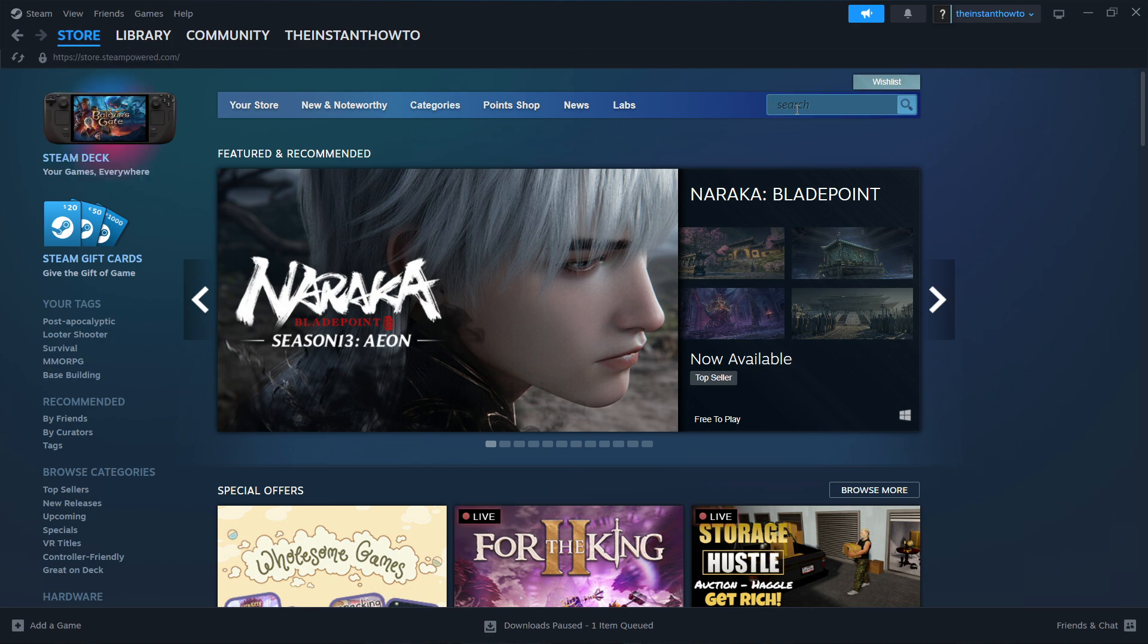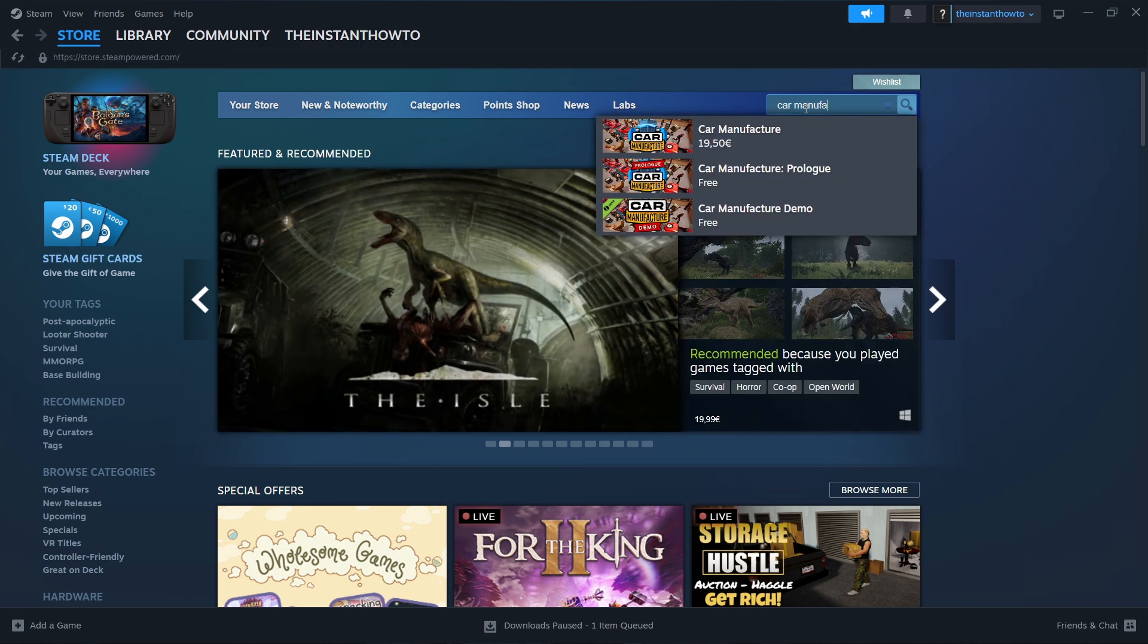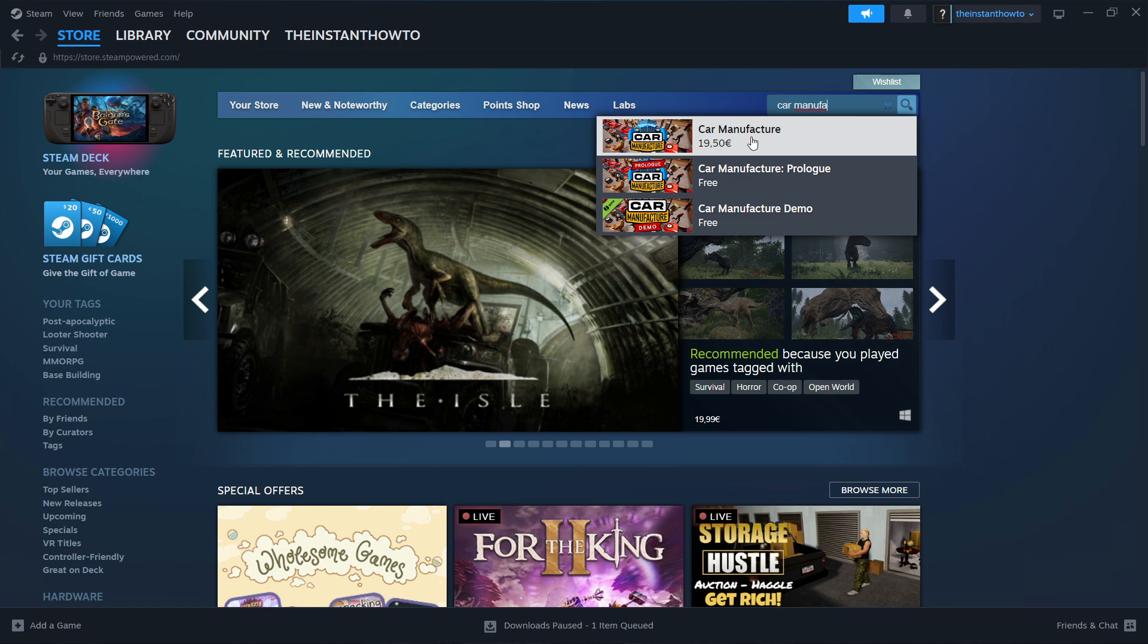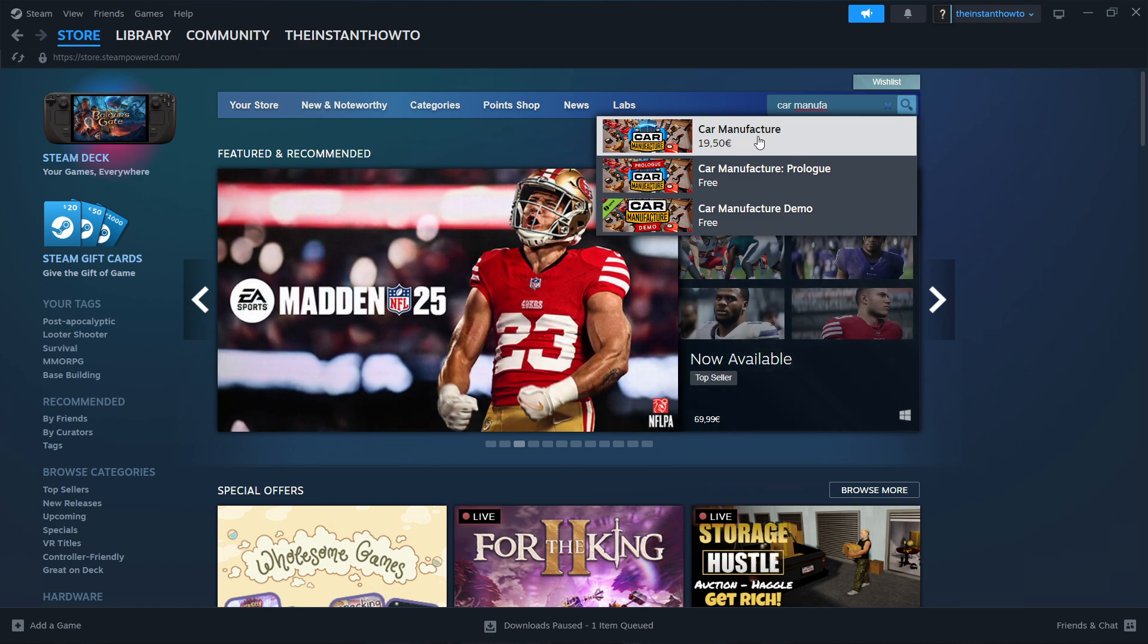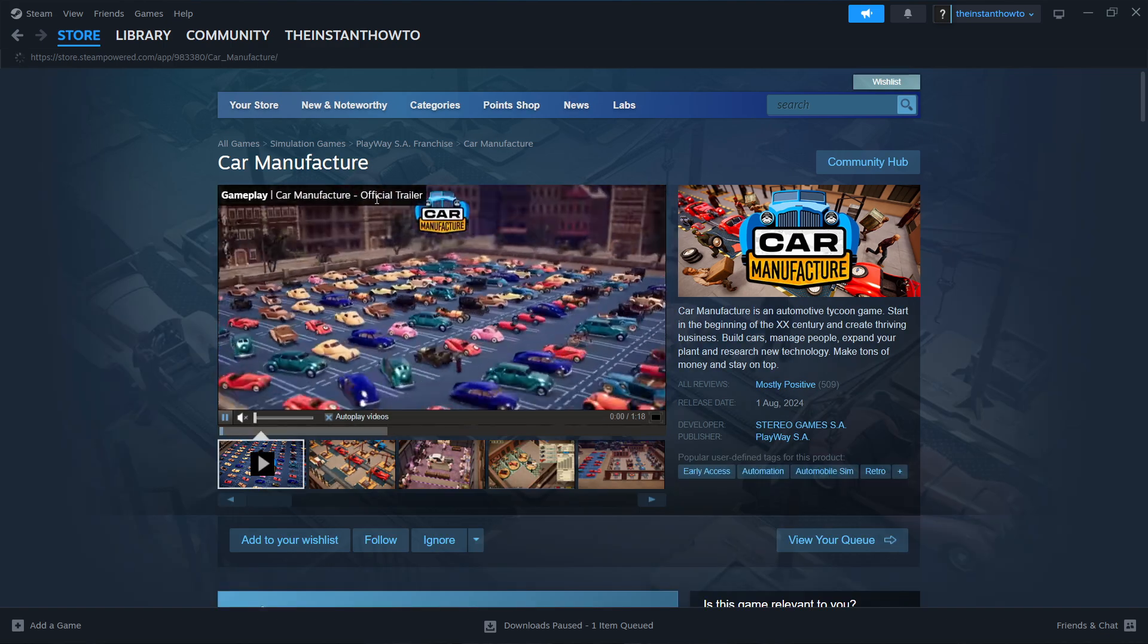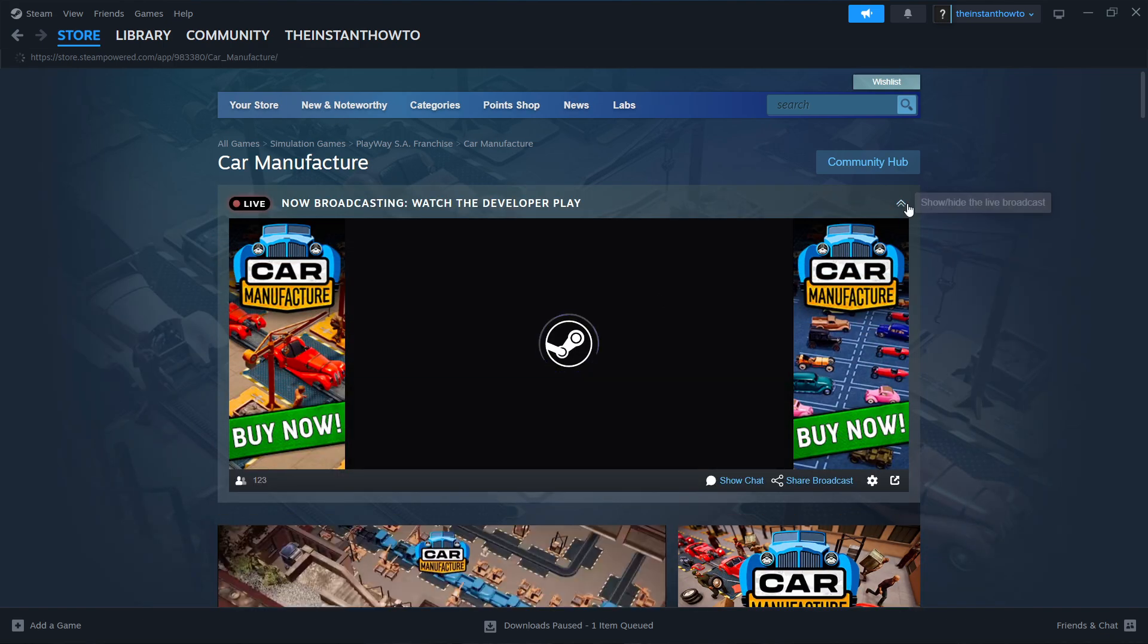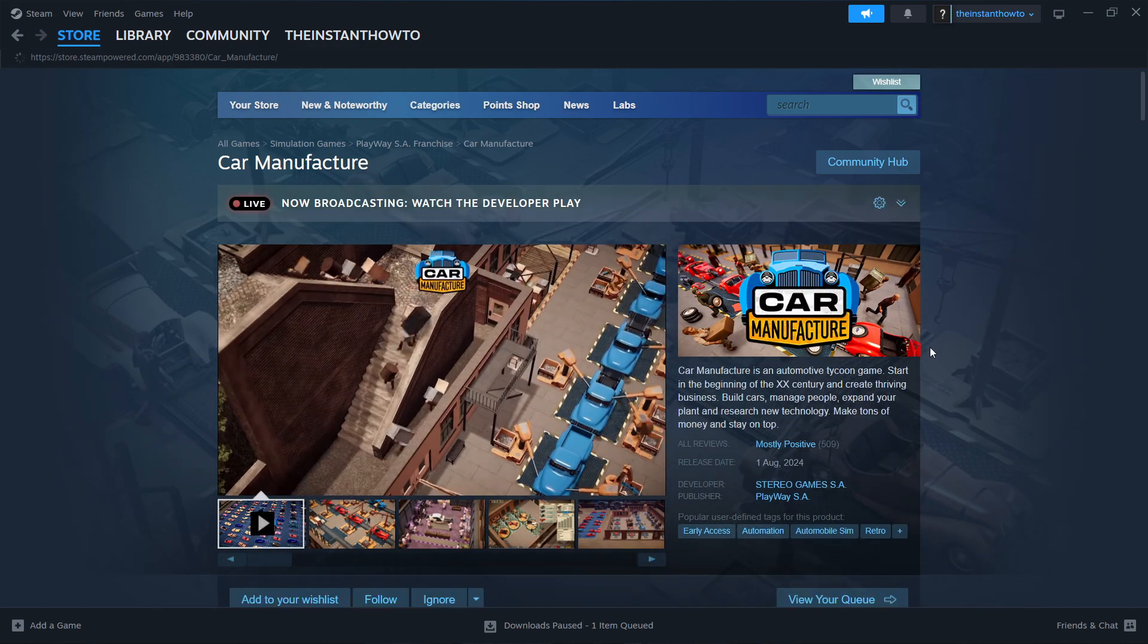Then you want to go over here to the search box on the right and type in Car Manufacturer. There we go. As you can see, that's the game. You can click on it and it will open up the page inside Steam of the game as you can see.